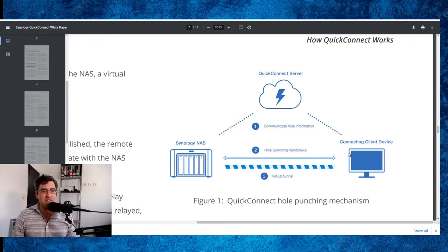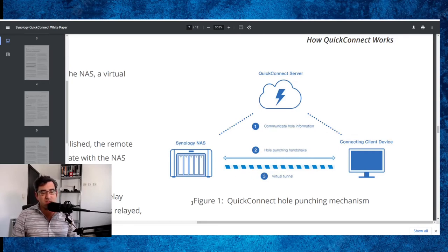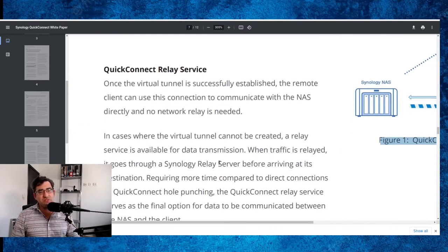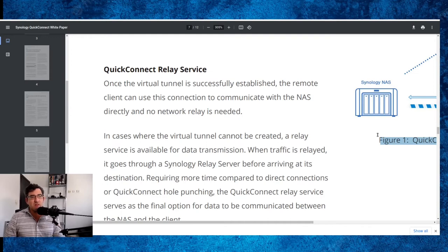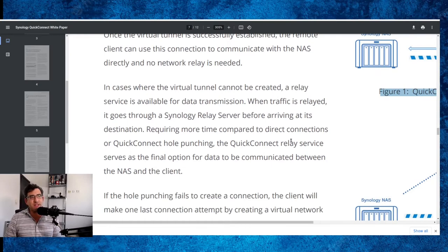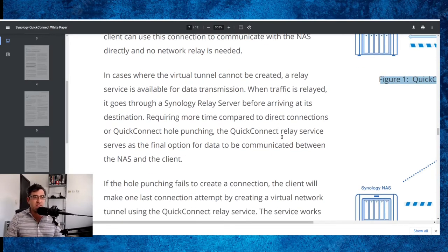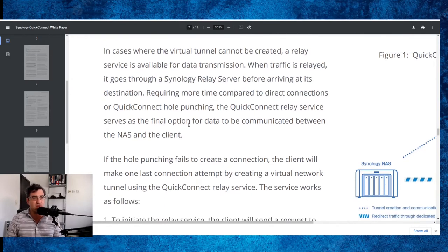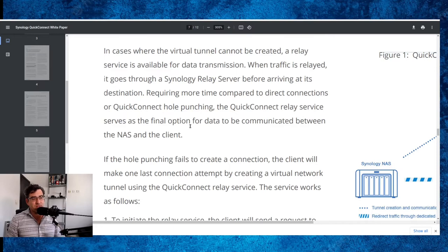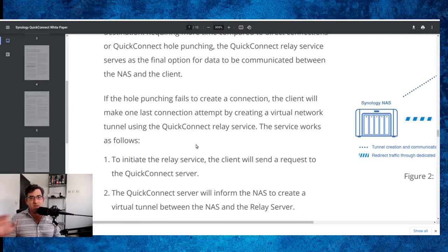And we have a nice little diagram to make this easy. There is indeed a Quick Connect server, but it's not really a proxy server — it's actually more passing on workarounds to the local network environments on both sides: hole punching, handshake, virtual tunnel. That is figure one here: the Quick Connect hole punching mechanism. Once the virtual tunnel is successfully established, the remote client can use this connection to communicate with the NAS directly and no network relay is needed. In case the virtual tunnel cannot be created, a relay service is available for data transmission. When traffic is relayed, it goes through a Synology relay server before arriving at its destination, requiring more time compared to direct connections or Quick Connect hole punching.